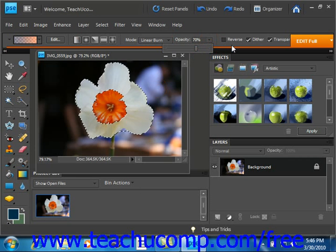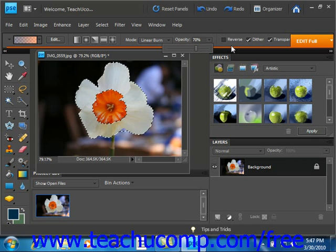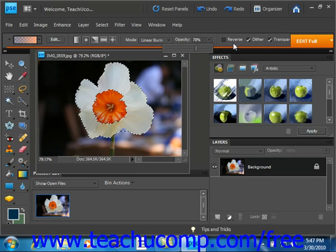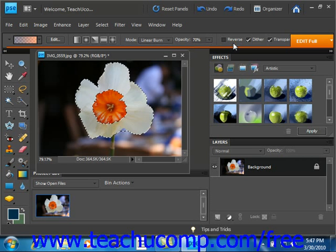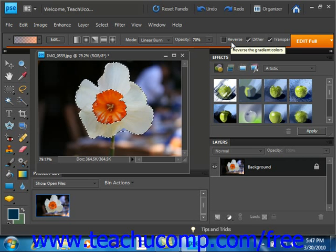Now after that, you can click the reverse checkbox if you want, located right here. And then the order of the colors in the gradient will be reversed.